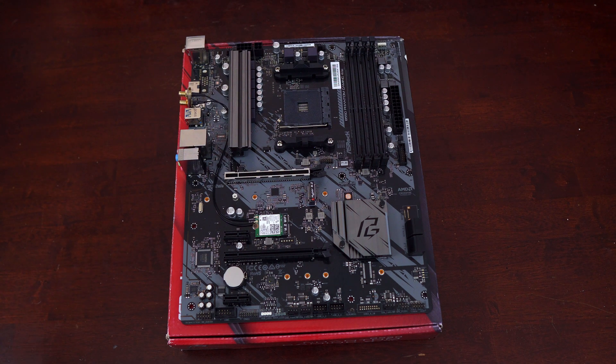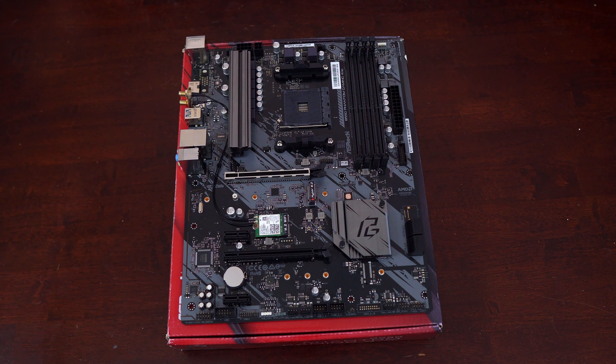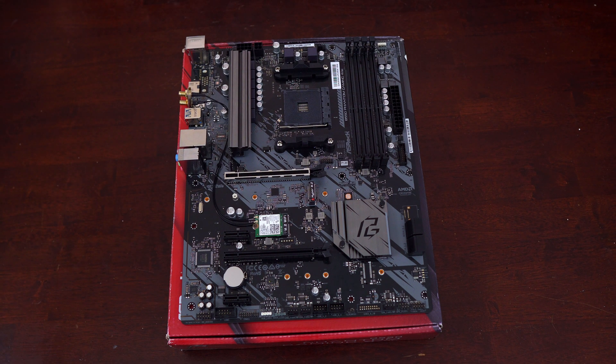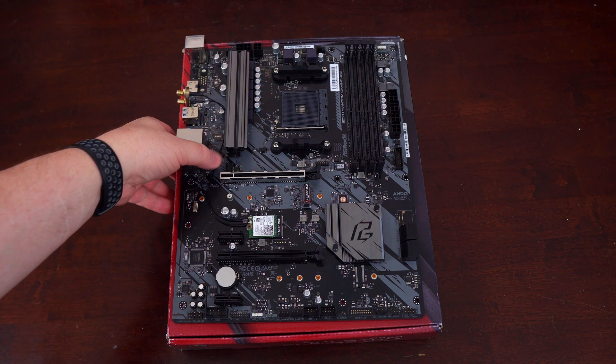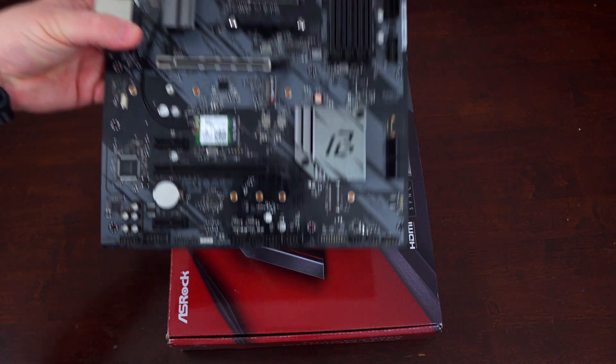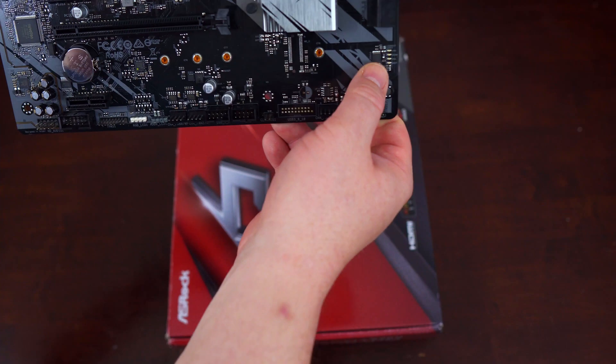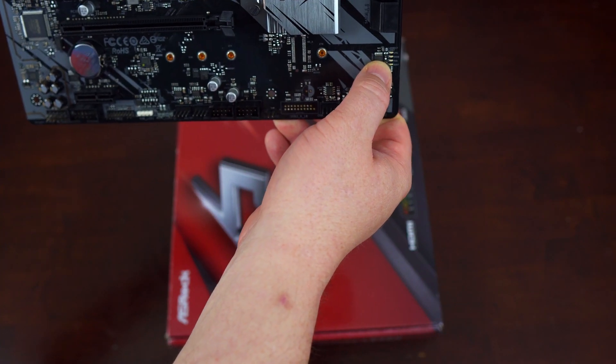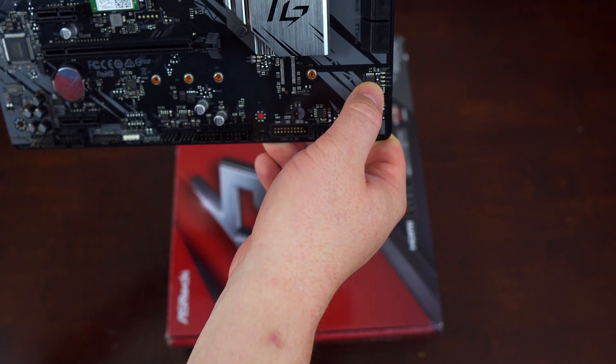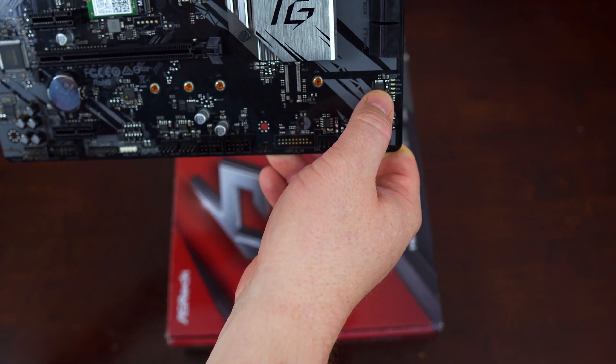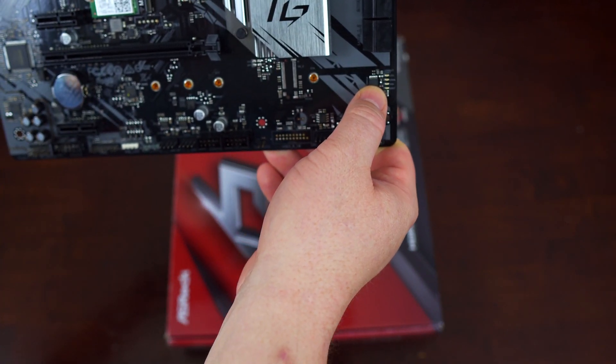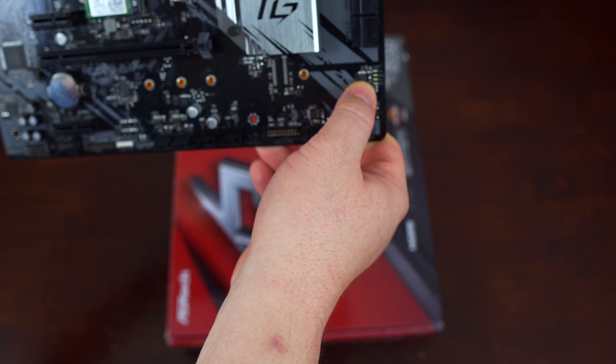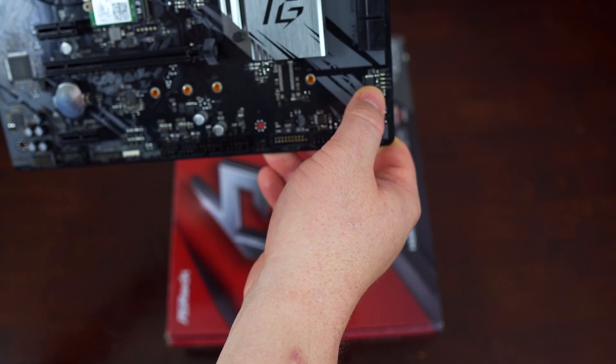Finally, as this is a budget motherboard, it goes without saying that there are zero onboard buttons, switches, or even a troubleshooting LED Q-code reader. Having said that, there are four LEDs right here that have different colors that I've gone over on other motherboards. You have it for your CPU, your RAM, your VGA, and of course, boot.